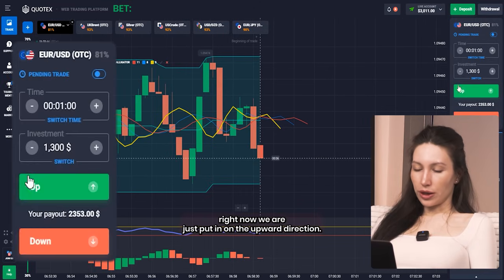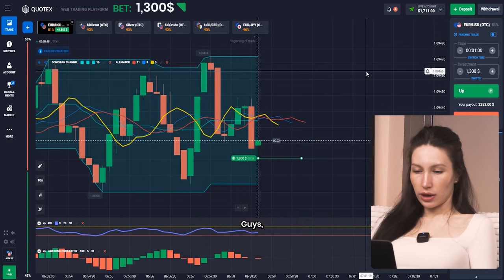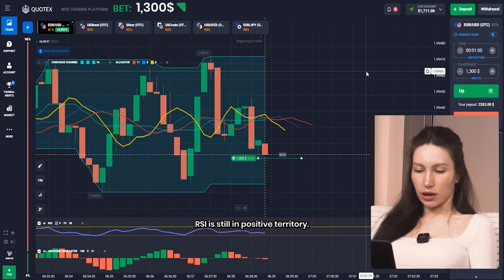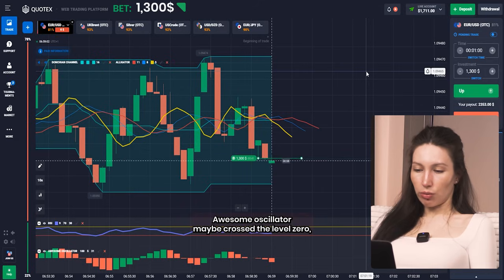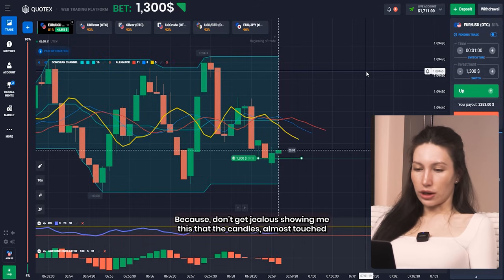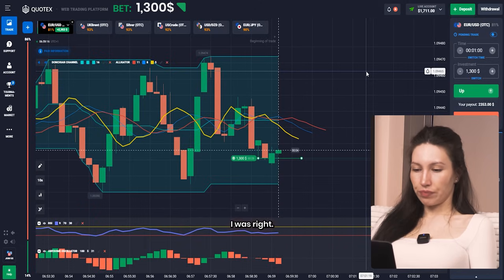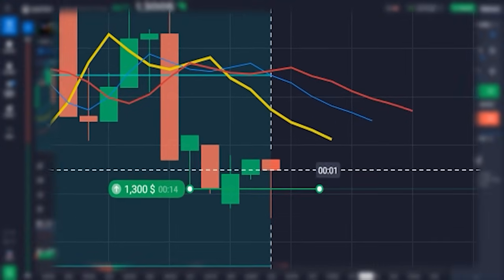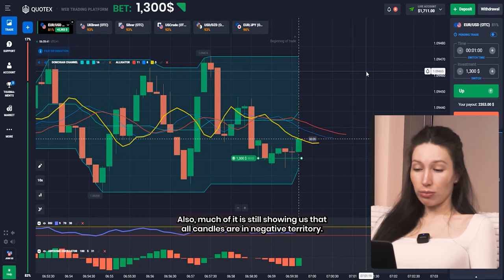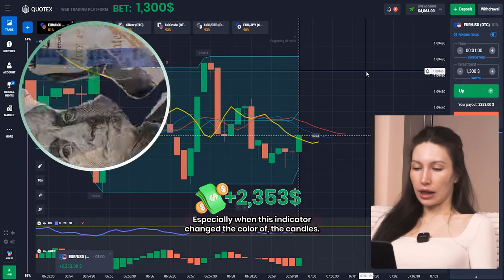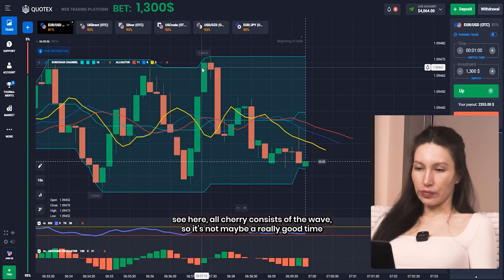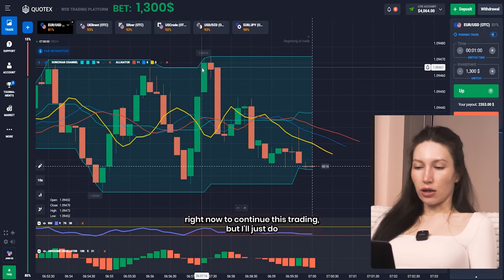Right now I'm putting on an upward direction — I'm following the momentum strategy. If you look at the chart you'll see this is a long-term uptrend. RSI is still in positive territory, or may cross level zero, but quite soon it will be back in positive territory. The Donchian Channel is showing me that candles almost touched the lowest level of this indicator. A few seconds later we'll see results — unfortunately the Awesome Oscillator is still showing all candles in negative territory, but anyway we have won the trade, especially when this indicator changed the color of the candles.